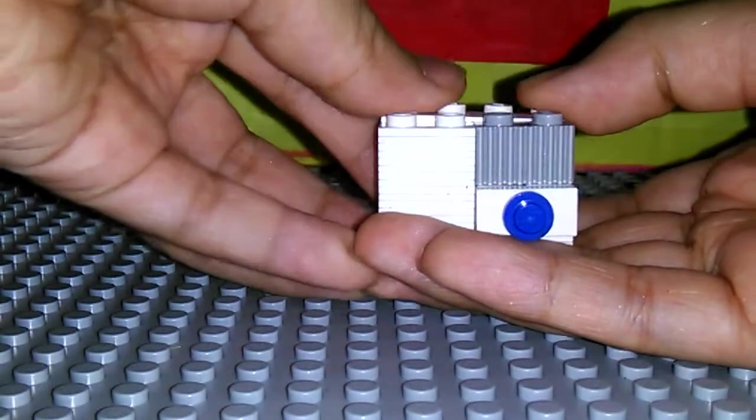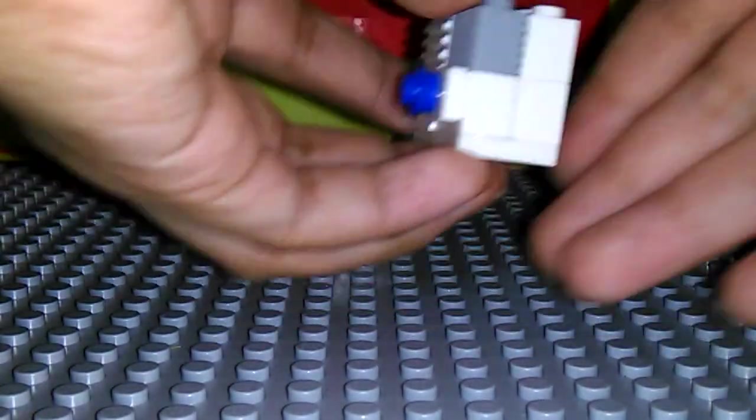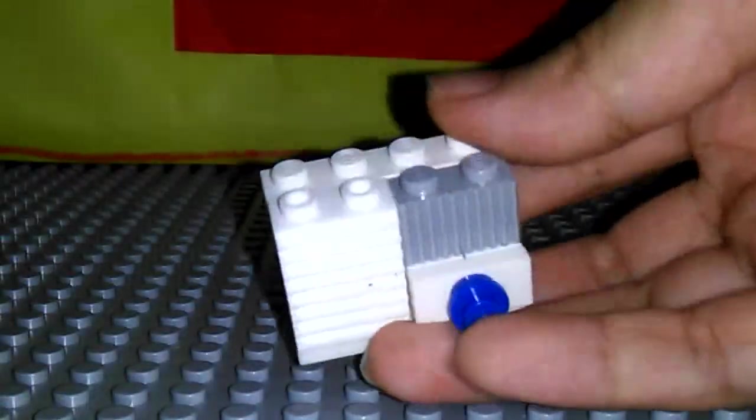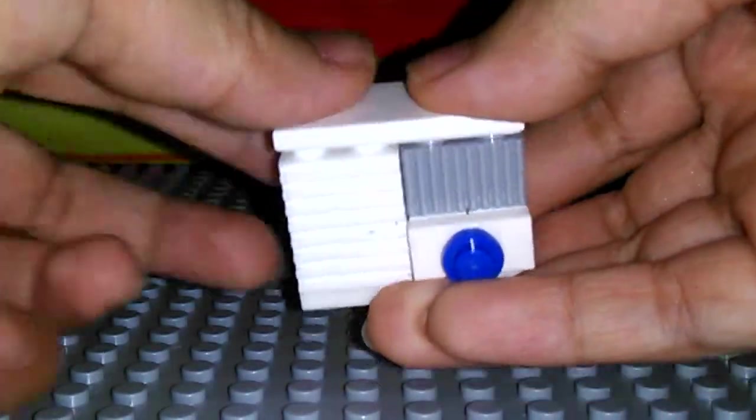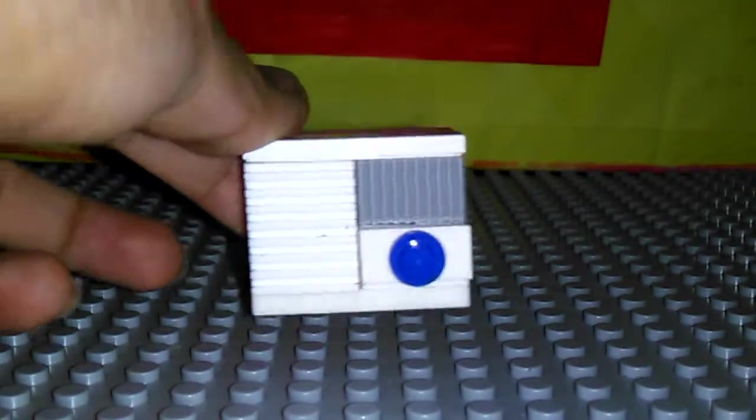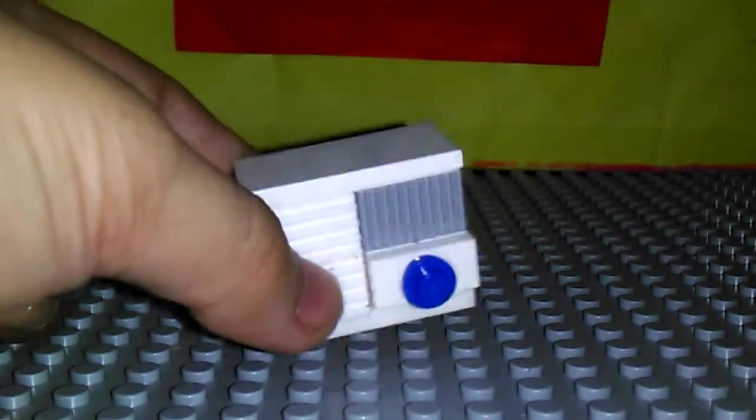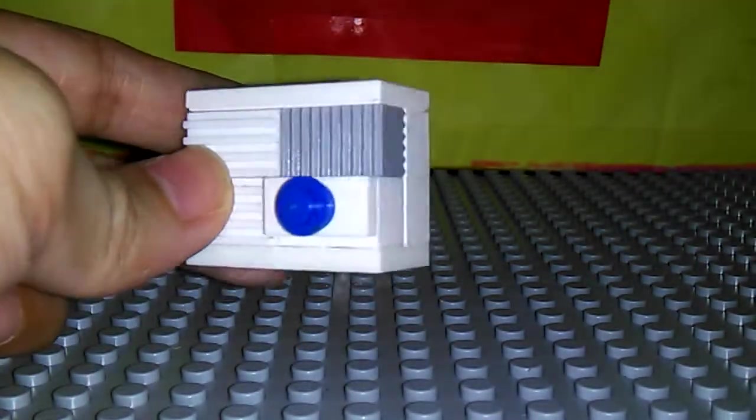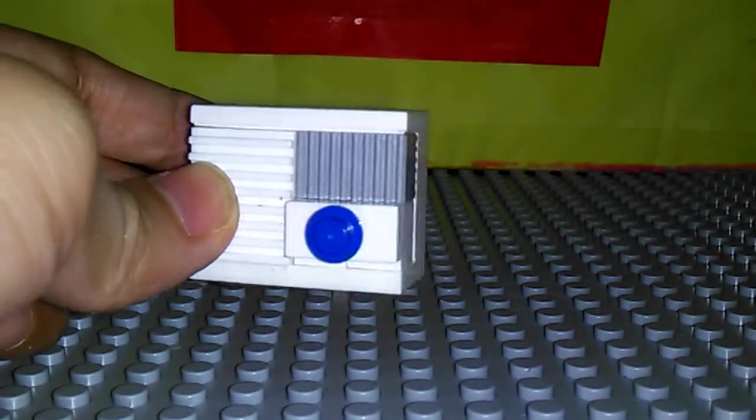Then this 1x4 brick at the back again. And finally a 2x4 tile on top. And that is how to make your Lego air conditioner.